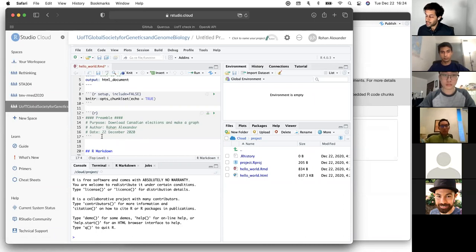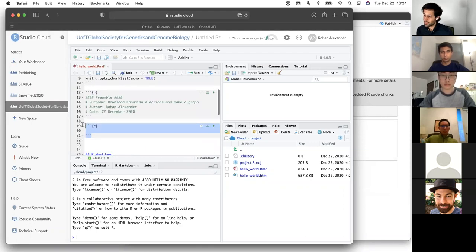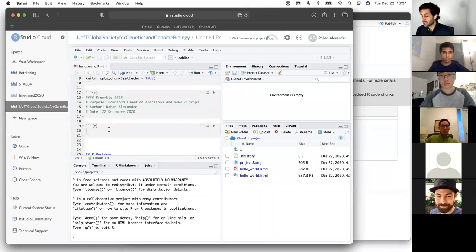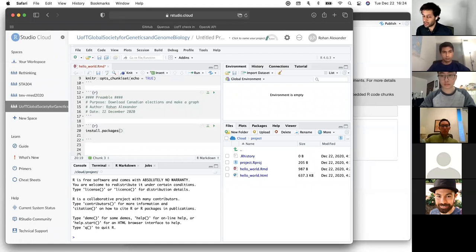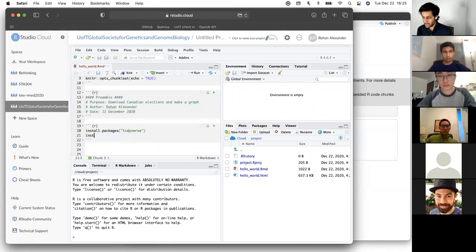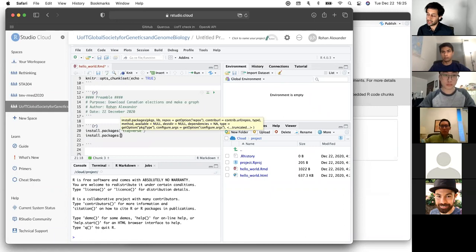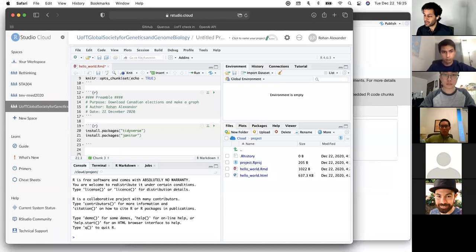Now we need to set up a workspace. We'll make another R chunk and install some packages. RStudio is trying to help us with code completion — you can click on a suggestion or hit Tab for tab completion. We'll install the packages and then explain what they're doing.